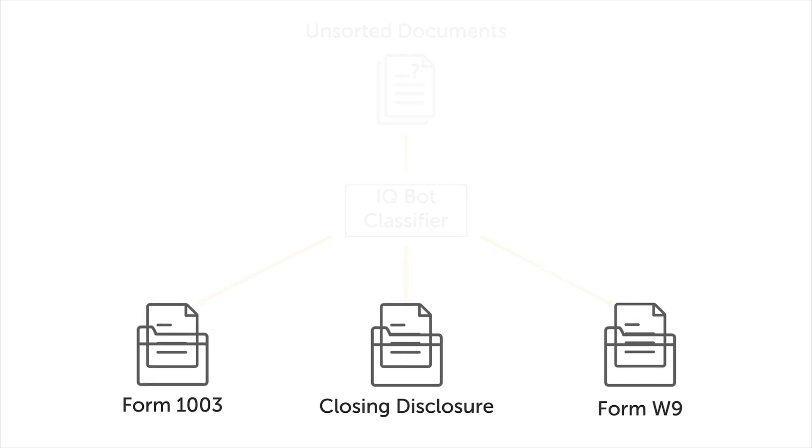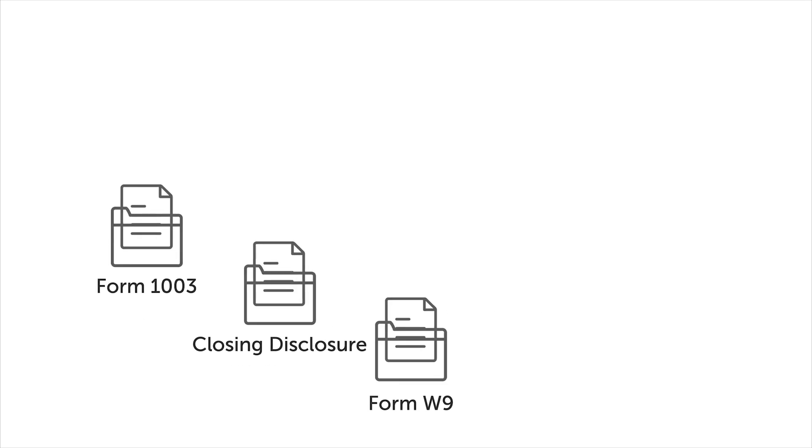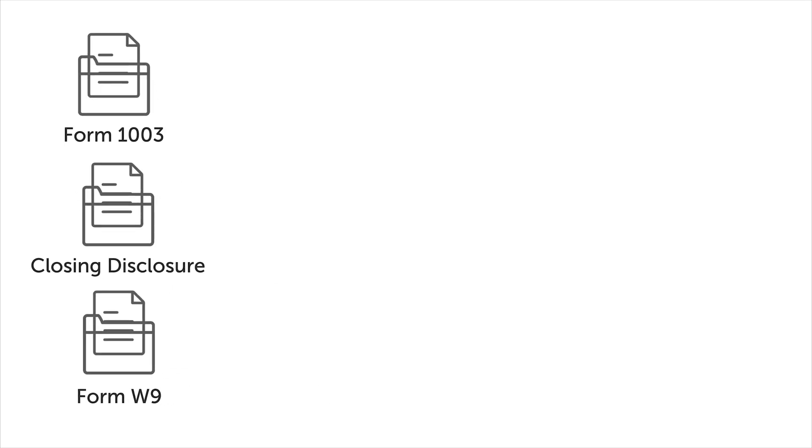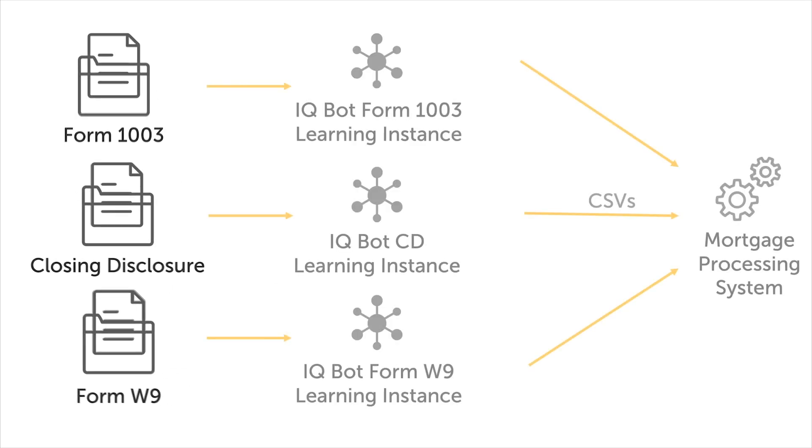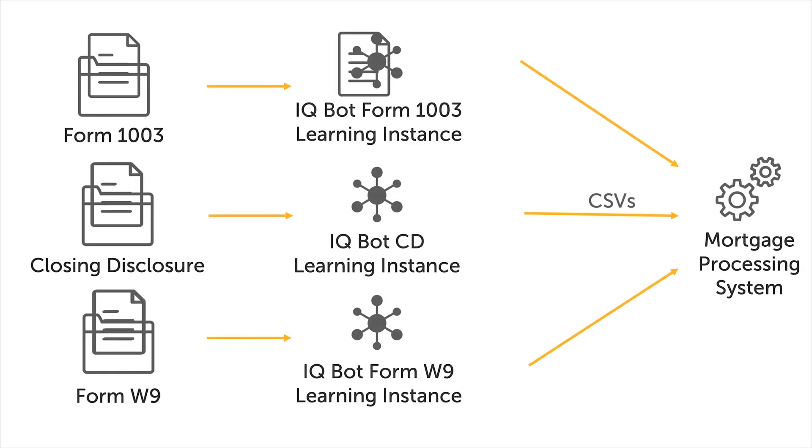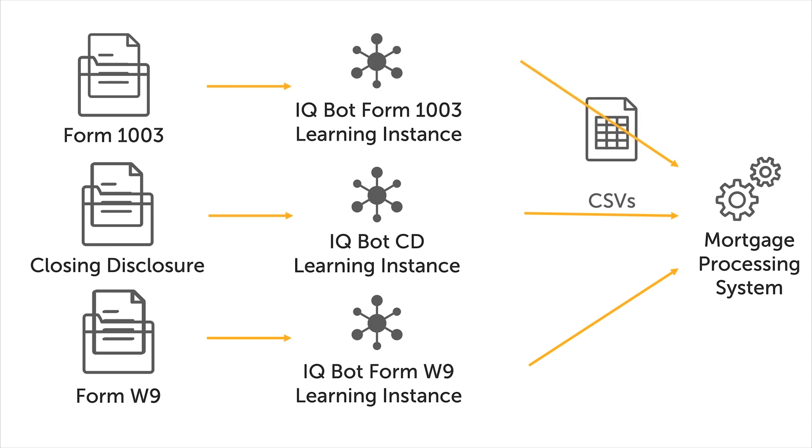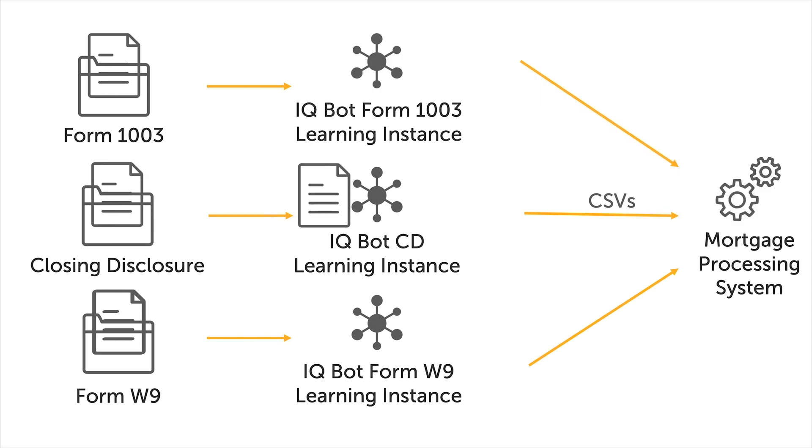In conjunction with IQ Bot and RPA, document classification greatly streamlines the process of transforming sets of unidentified documents into structured data objects.